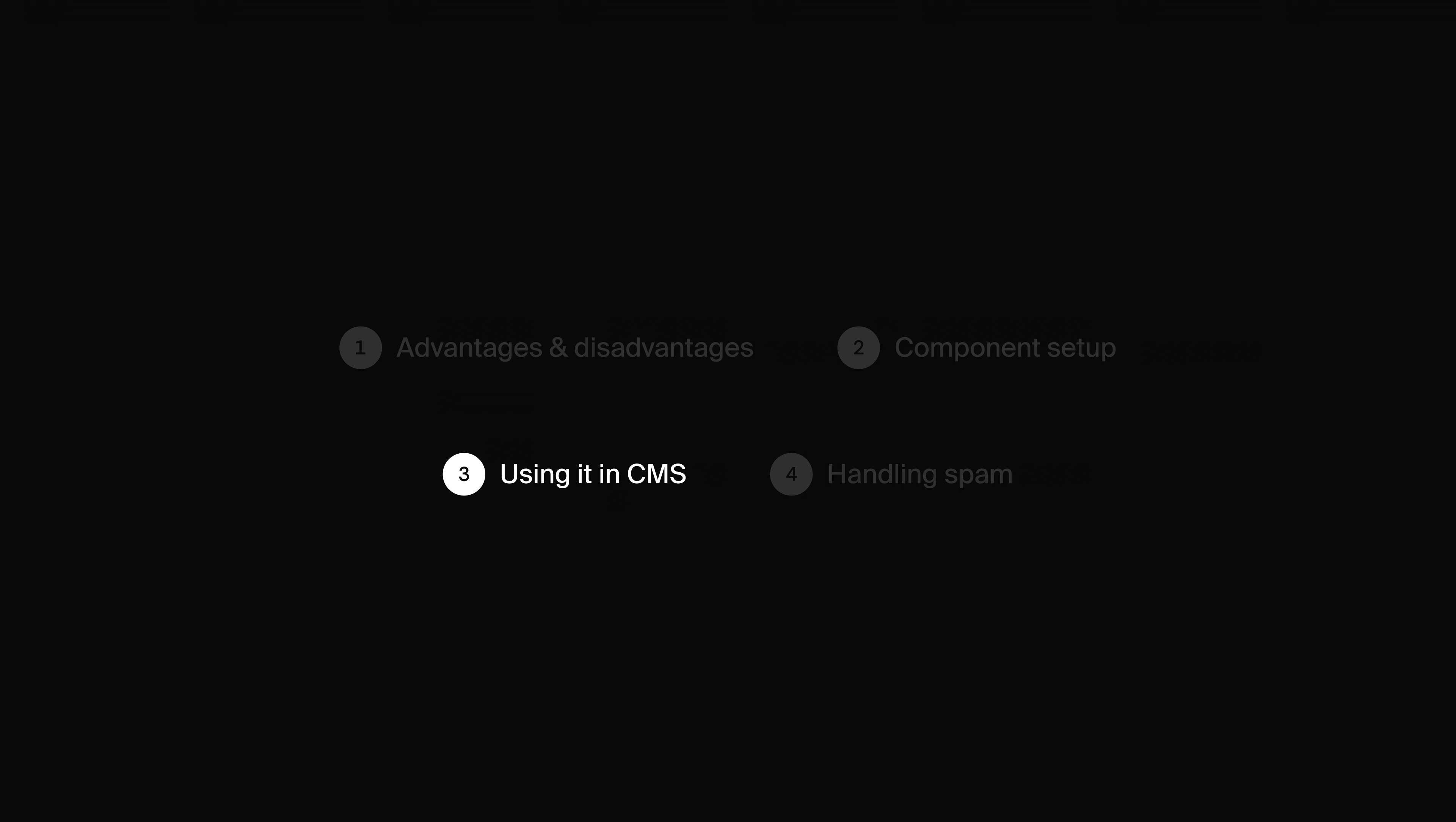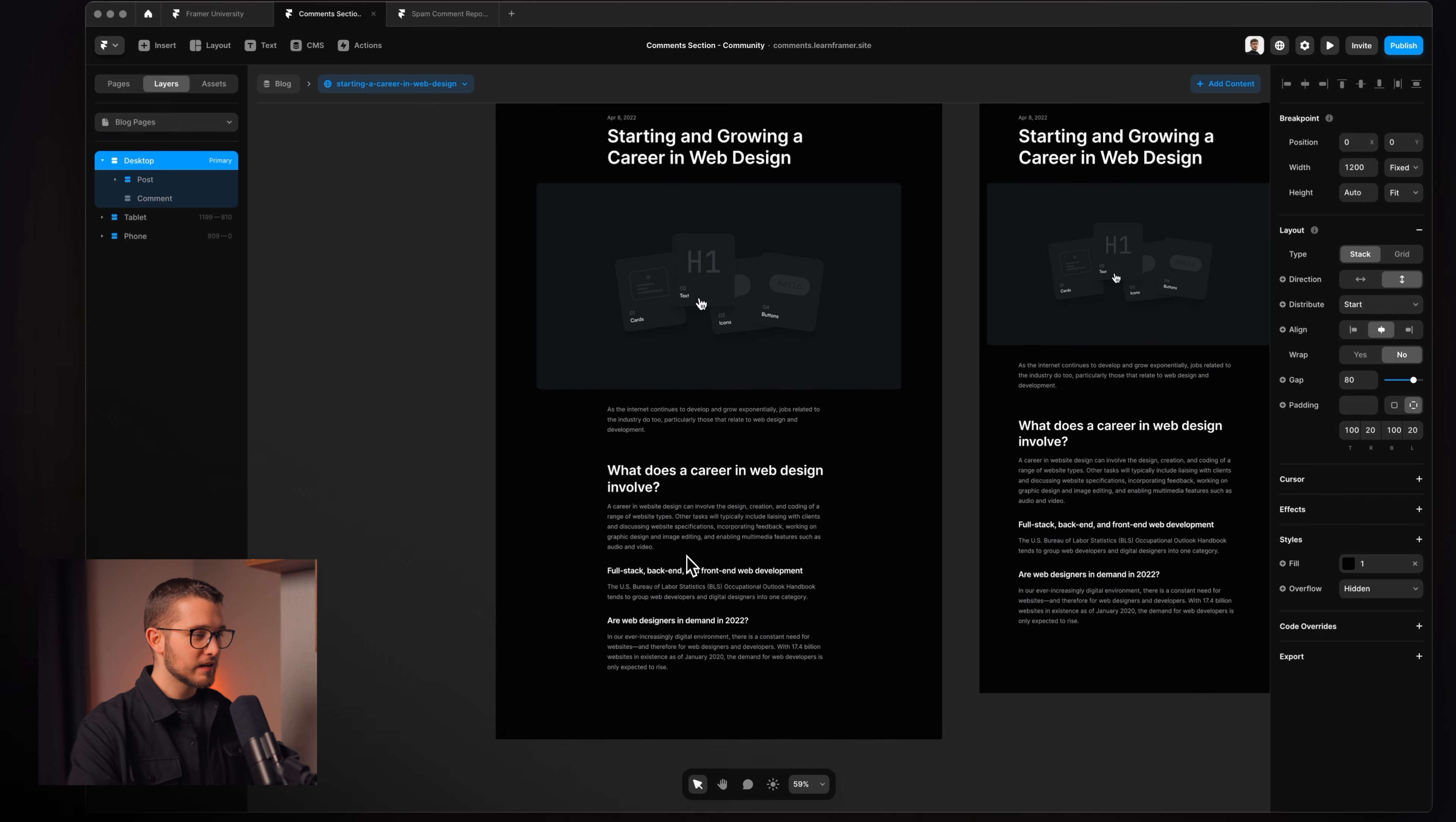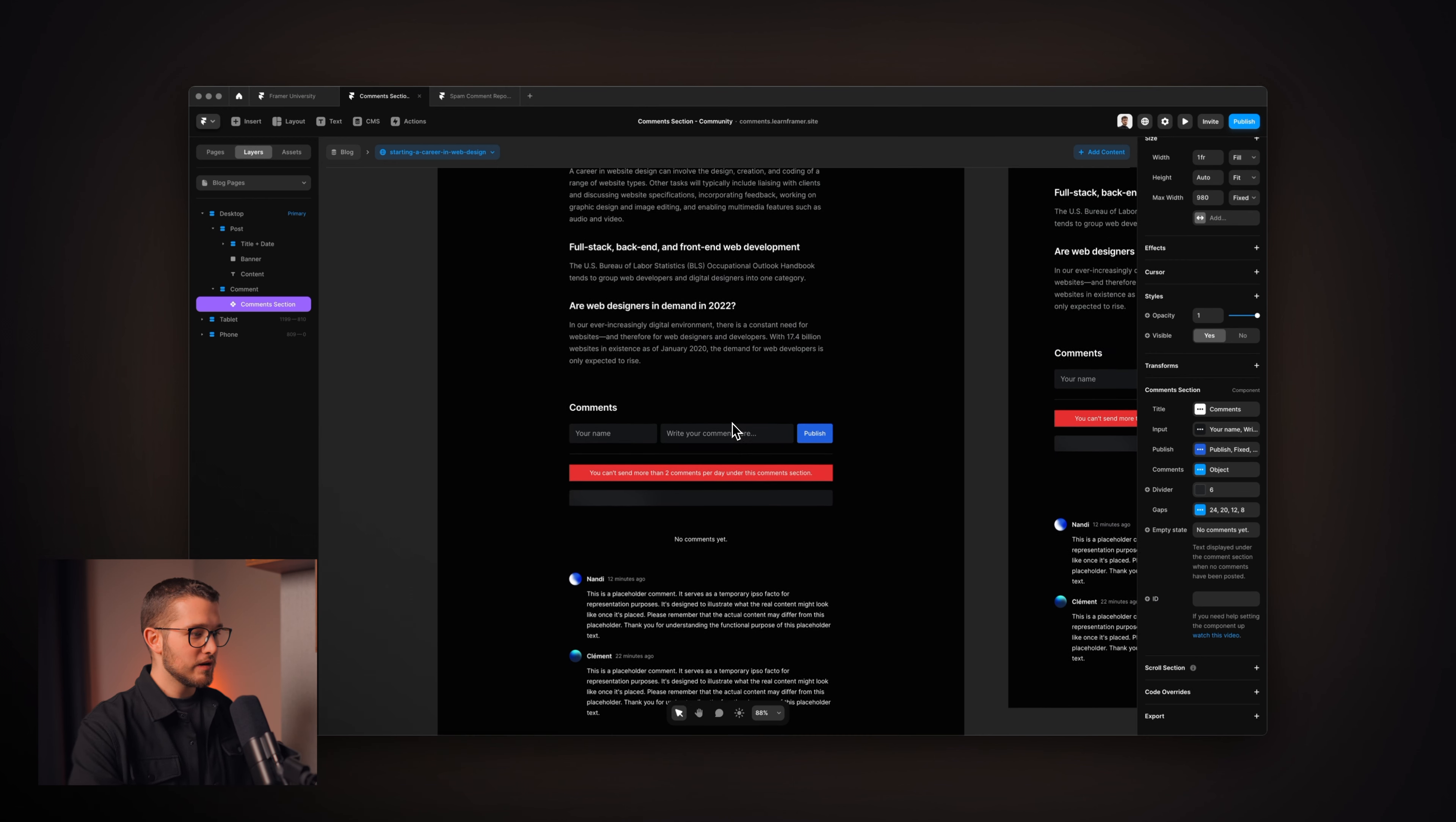Okay, so now let's go on to the third section of this video and see how we can integrate this into our CMS. As you can see, I have a CMS collection here on this website which is a blog and it has all these items. And I have a detail page here which has this really minimalistic design. And in order to integrate this comment section to each of the blog posts, I just have to paste the comment section here on this detail page. And basically, that's it. I don't even have to set the ID.